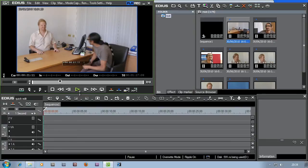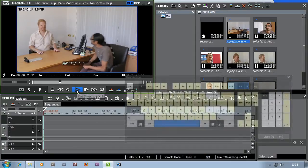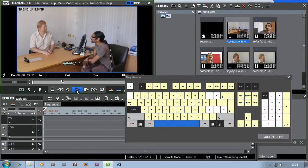There are keyboard shortcuts for everything in editing, so if you learn them you'll edit a lot faster. If you don't learn them you'll still be able to edit, but it's nice because you can work much quicker. The keyboard shortcut for play, which is one you'll use an awful lot, is the spacebar - a very easy one to remember. Spacebar will start playing and stop it.